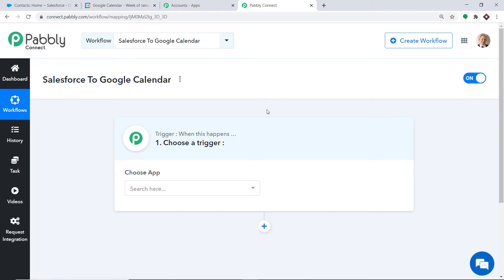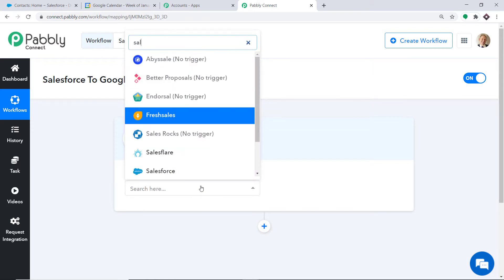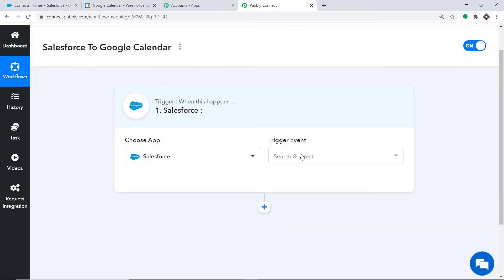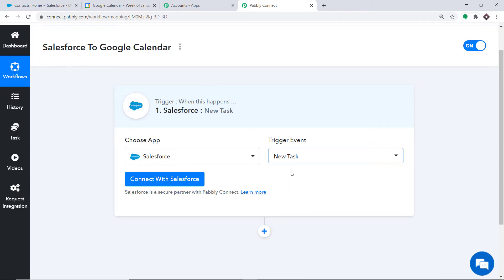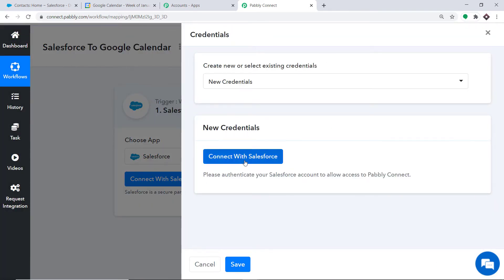When you click on Create, a window appears — this is called the trigger window. In Choose App, we select Salesforce because we want to send data from Salesforce. In the trigger event, we select New Task. A trigger is basically an if-statement: if a new task is made, what action should be taken? There is also a New Lead trigger available. If you don't find the trigger of your choice, you can make a request to our team at admin@pabbly.com. At present, we want to send data when a new task is made in Salesforce, so click on Connect with Salesforce. In the new credentials, again click on Connect with Salesforce.